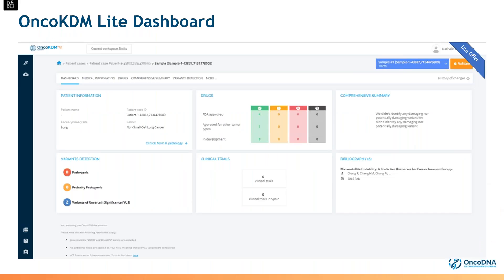Here you can see a screenshot of the KDM Light dashboard. It's a bit smaller than the standard OncoDNA KDM dashboard — there's no additional tests section and no quality control since you're starting from VCF — but you will get the same quality and the same important information as with OncoDNA KDM, just faster.